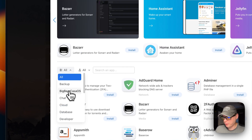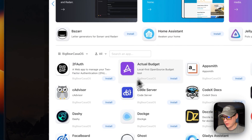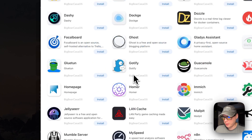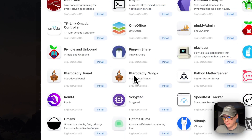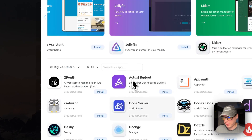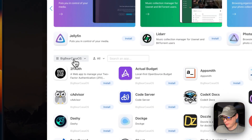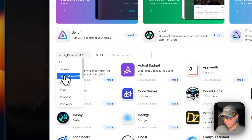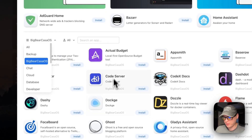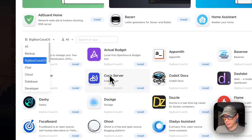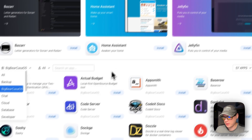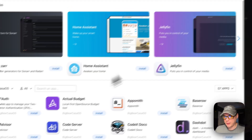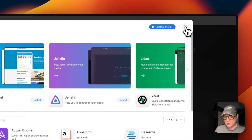I'm going to refresh the page, go back into the App Store, and scroll down to Big Bear CasaOS where you can see the app we're going to install. You can see all the other apps too — if you pick the Big Bear CasaOS category you'll only see the apps in that store. That's how to get the app store set up.